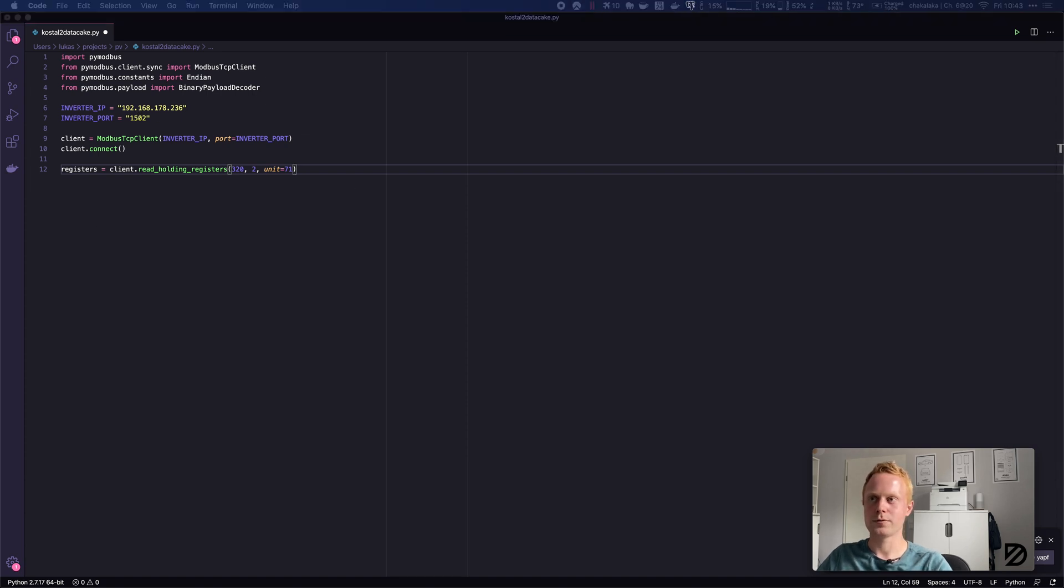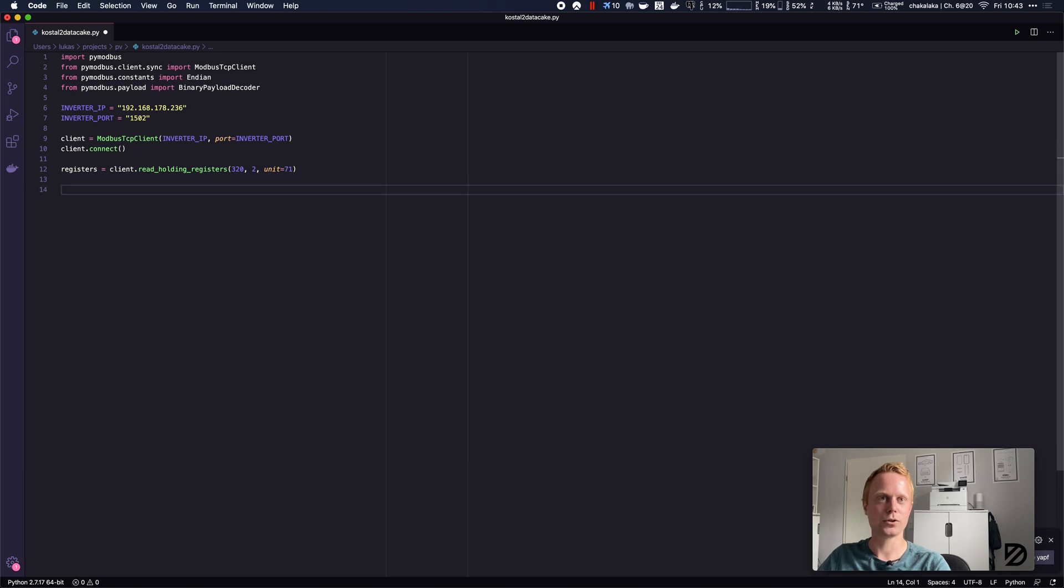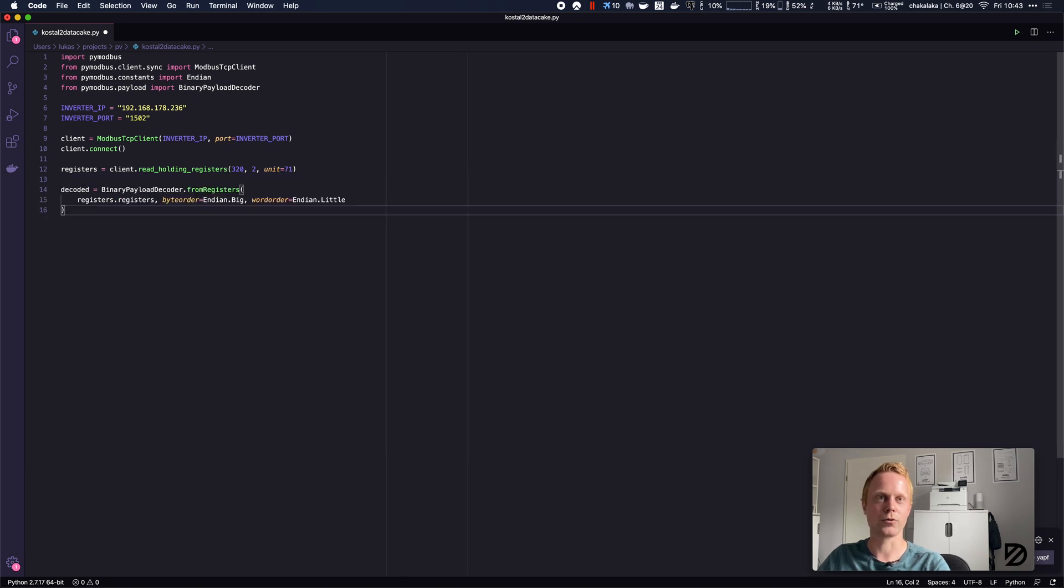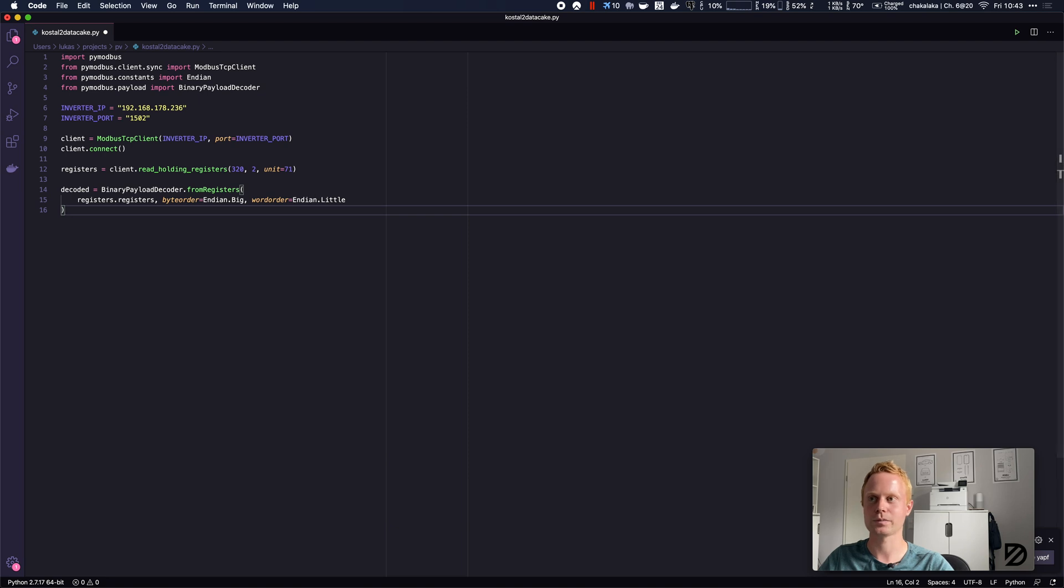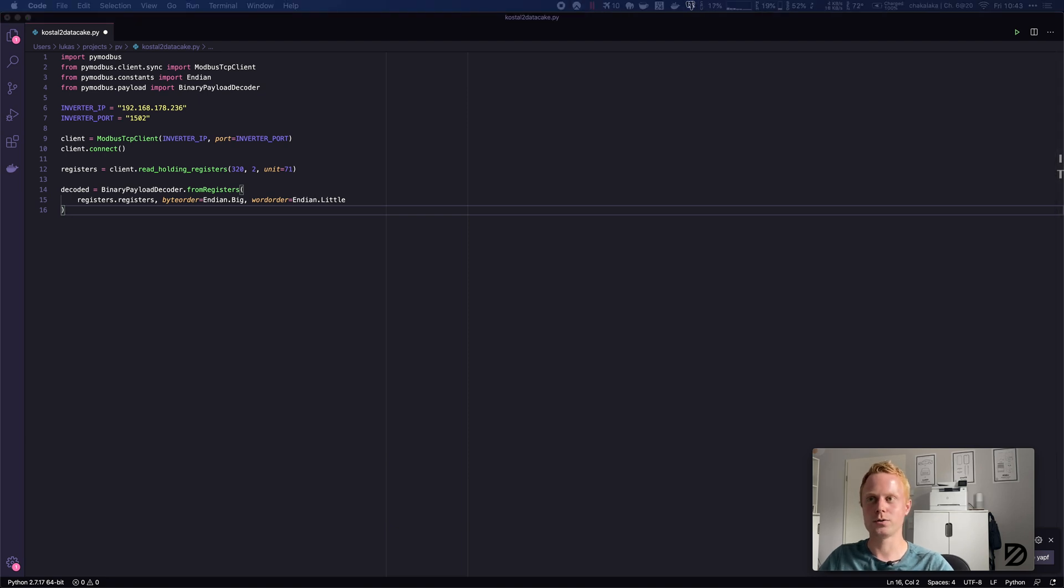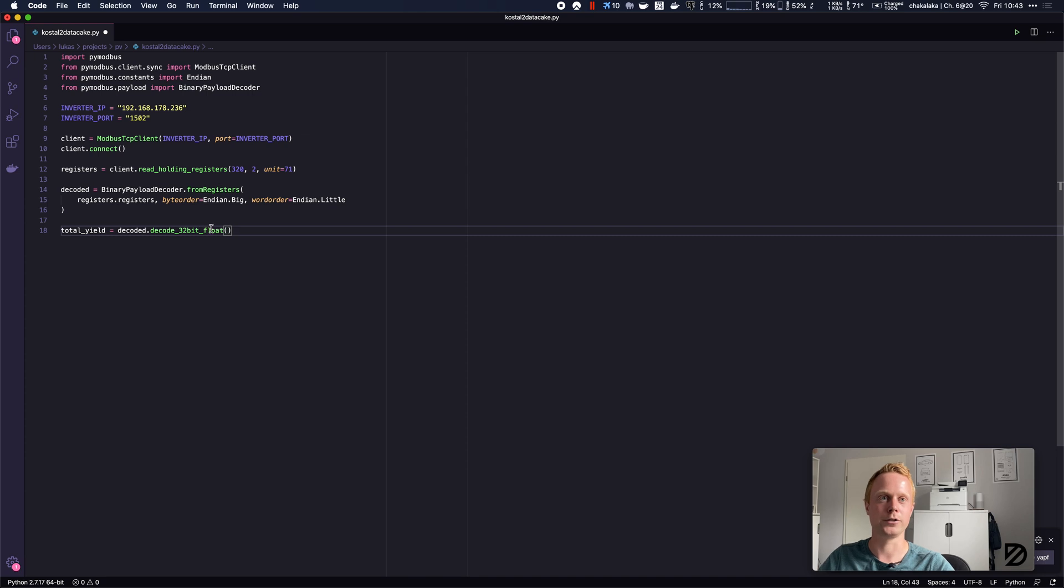We have to decode the binary payload, so we know it's a float. We can first use the binary payload decoder from registers. The byte order is big-endian, which was also specified in the PDF document, while the word order is little-endian. We know that this is a float, so we can then use our binary payload decoder to decode it as a 32-bit float.